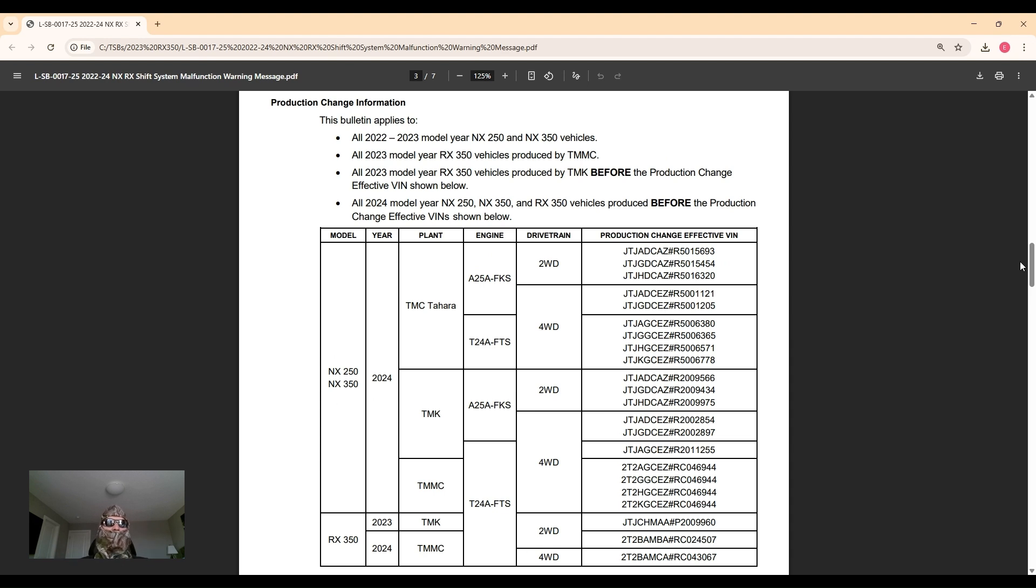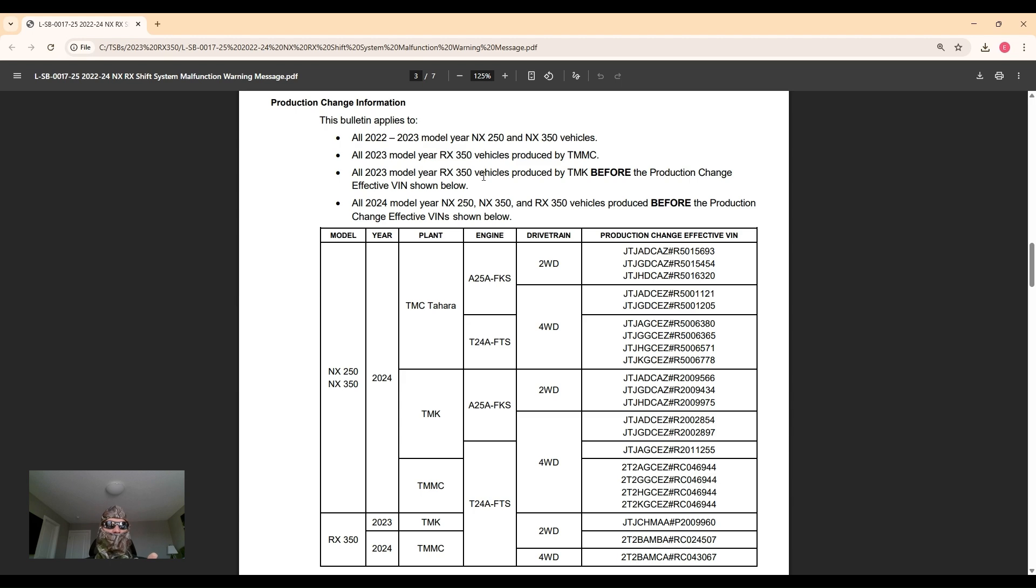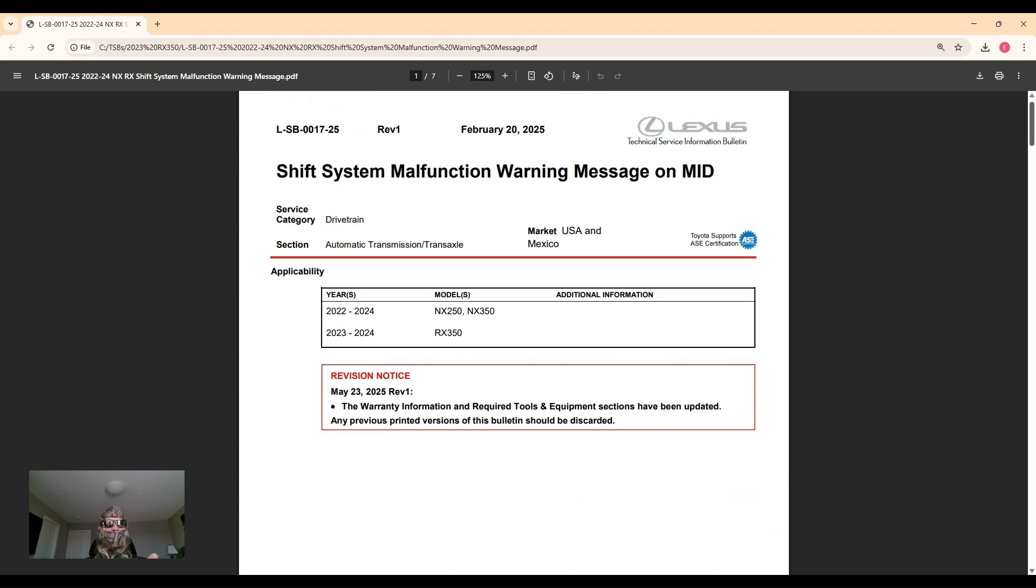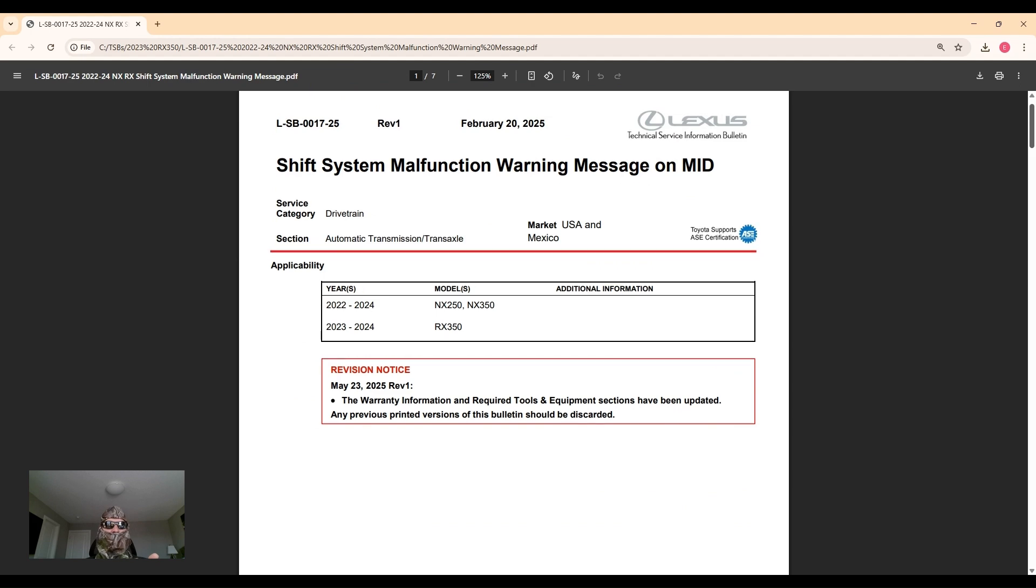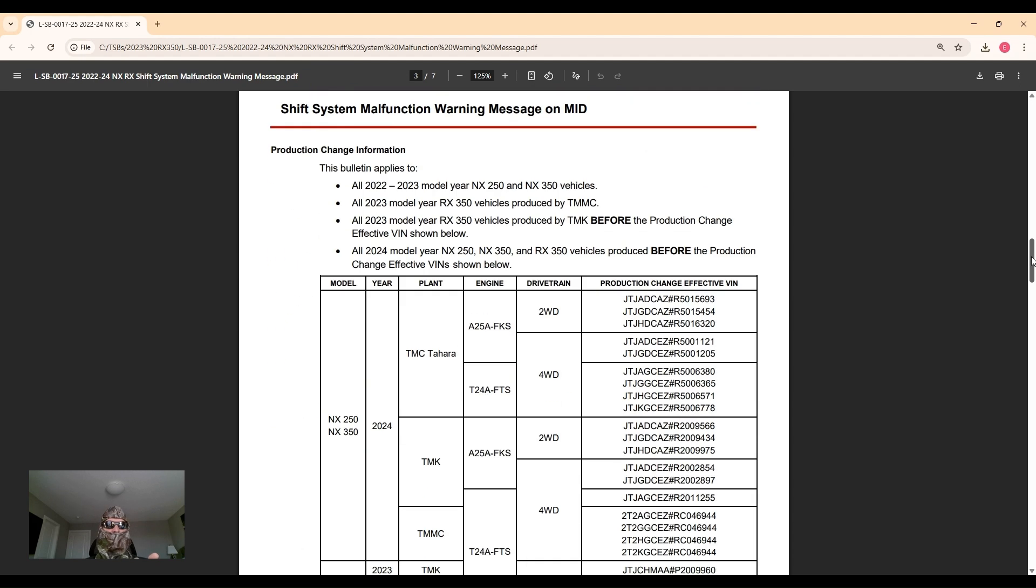Now they did remedy this in production, so depending what model you have and what year, the production information is a bit different. All 22 and 23 NX's are affected by this issue. For the RX, the 2023 model - the 2022 was the earlier model - the 2023 RX